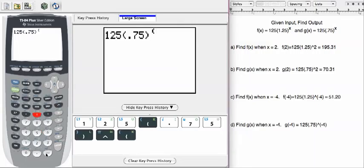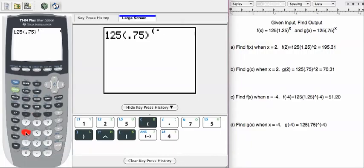Second set of parenthesis, negative 4, parenthesis, and enter.